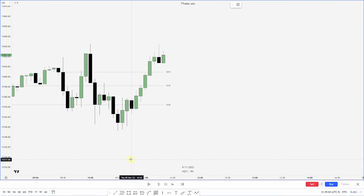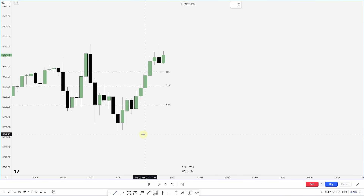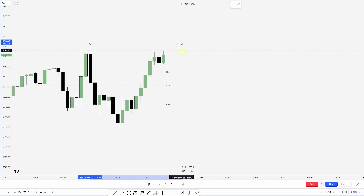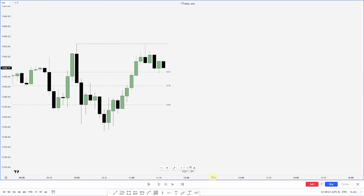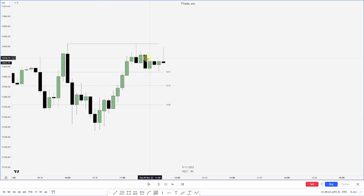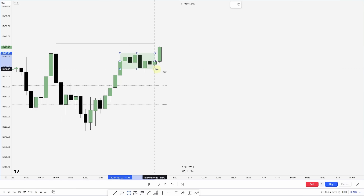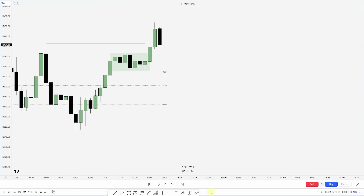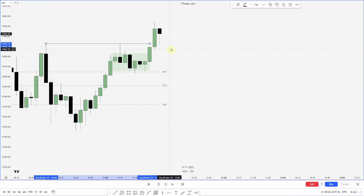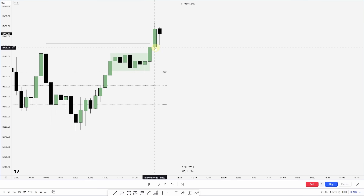Here is our first example. We'll walk through the price action, projecting out the manipulation as well as a few possible entries. You can see we create equal highs, and then we start to get consolidation here, which I'll go ahead and mark out. We then get an aggressive move over this buy-side liquidity pool.